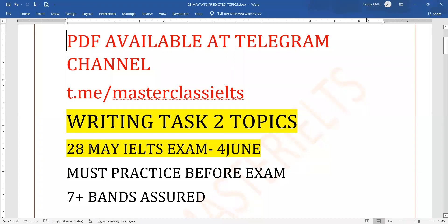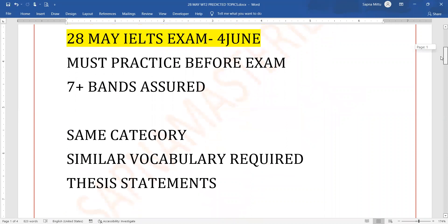Hello everybody, this is Sapna and I am going to discuss the Writing Task 2 topics for 28th May as well as 4th June. These topics are basically very important for the IELTS exam. So must practice before the exam if you want to score 7 plus bands.